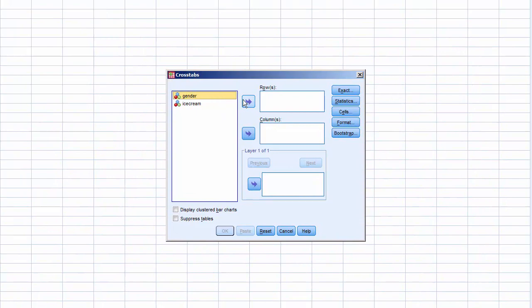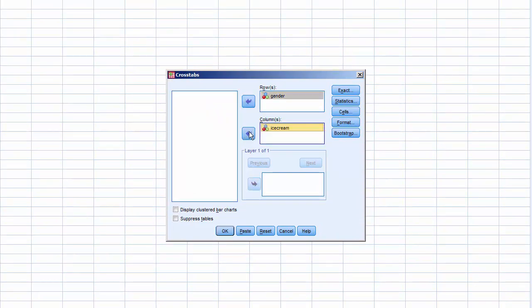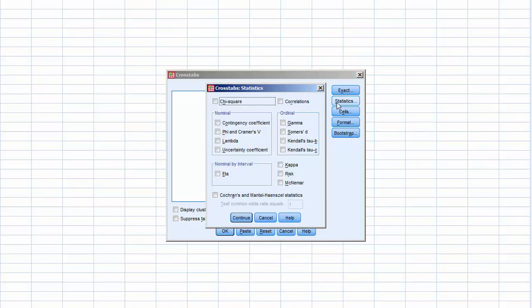Move Gender to Rows, and Ice Cream to Columns. Click on Statistics, select Chi-Squared, and click Continue.